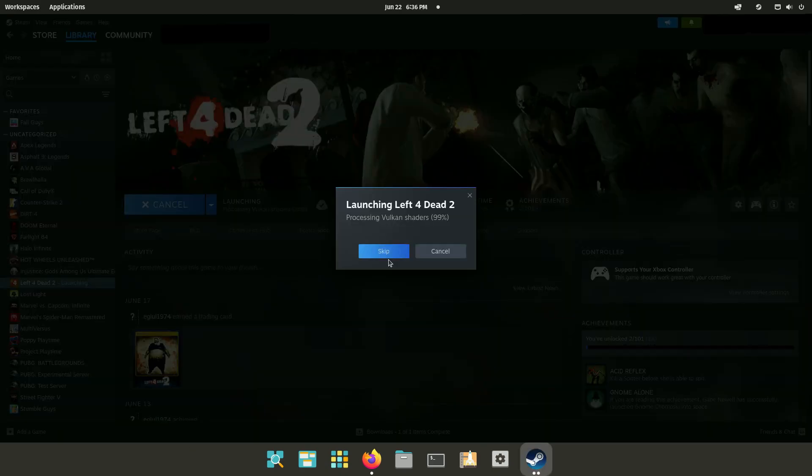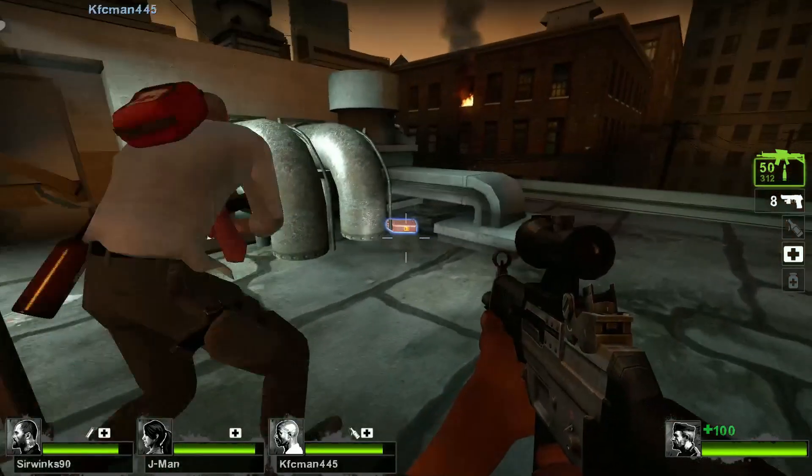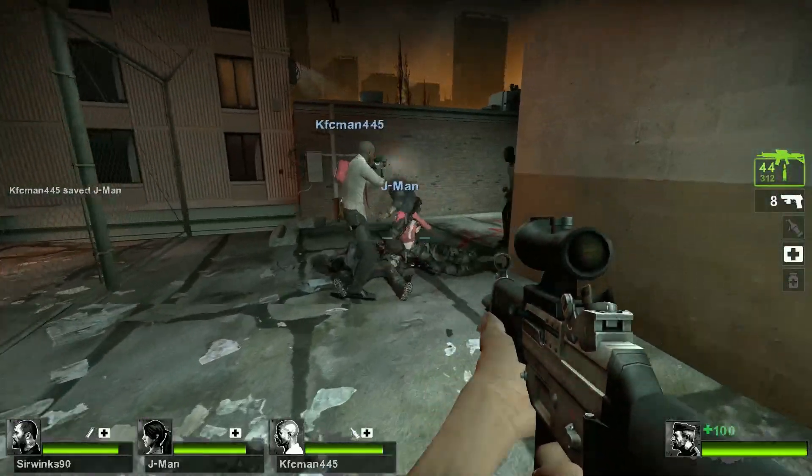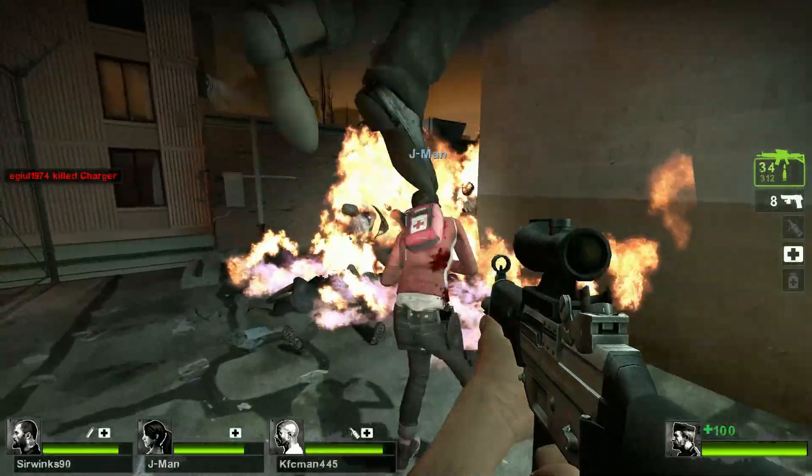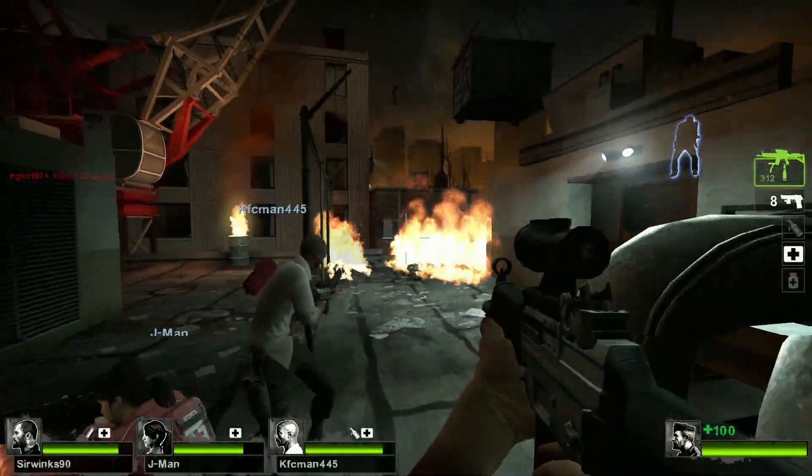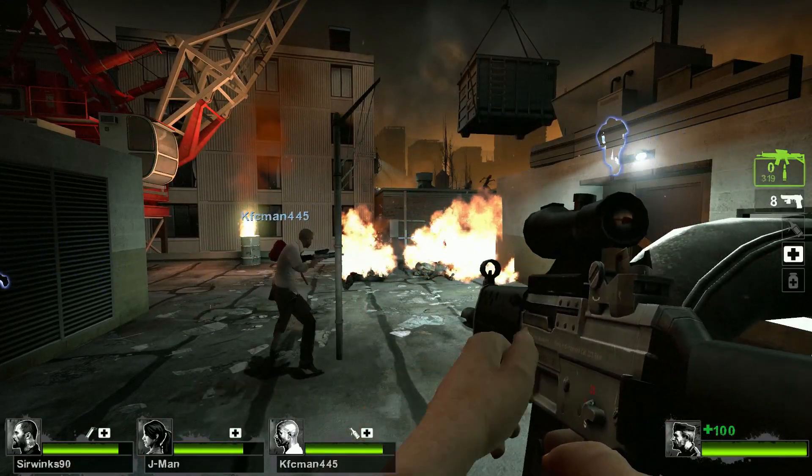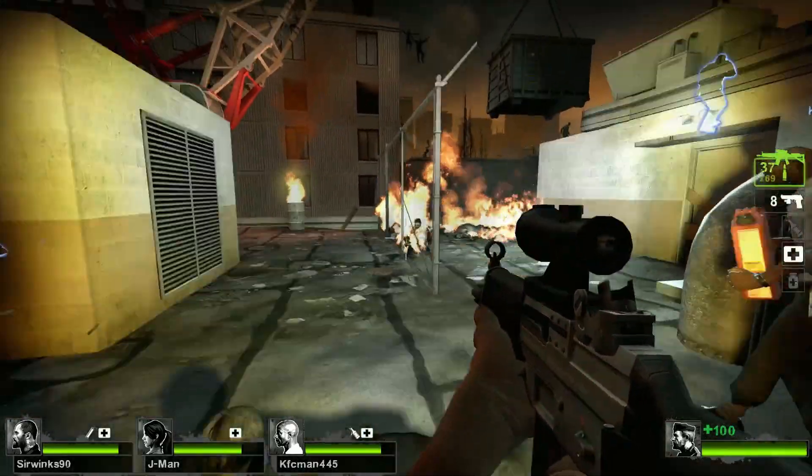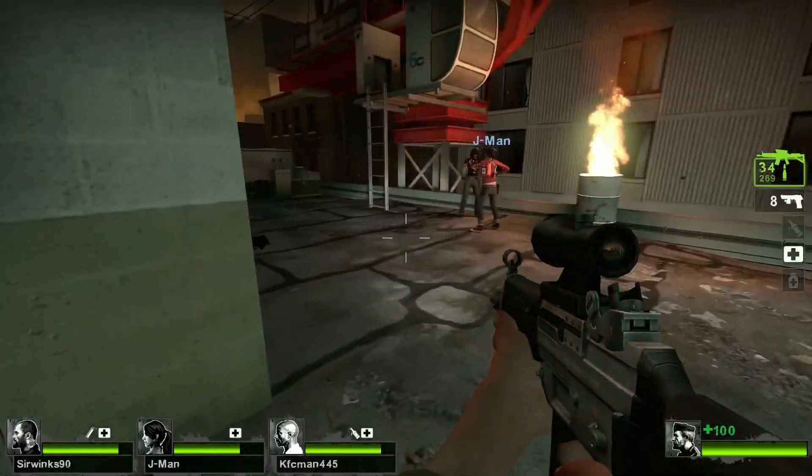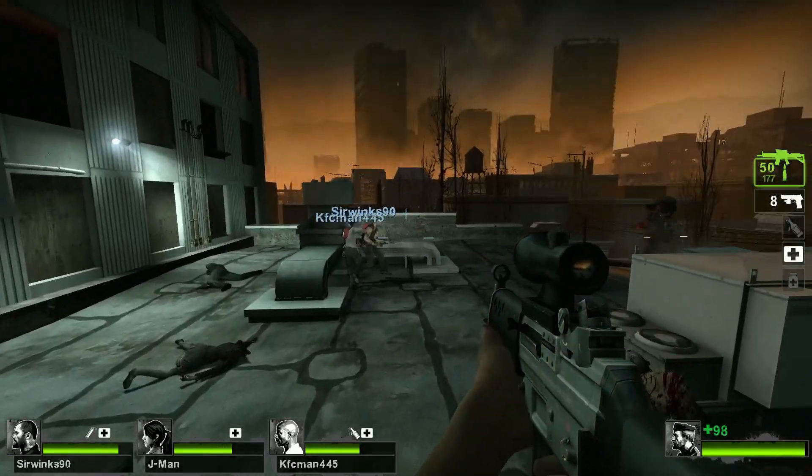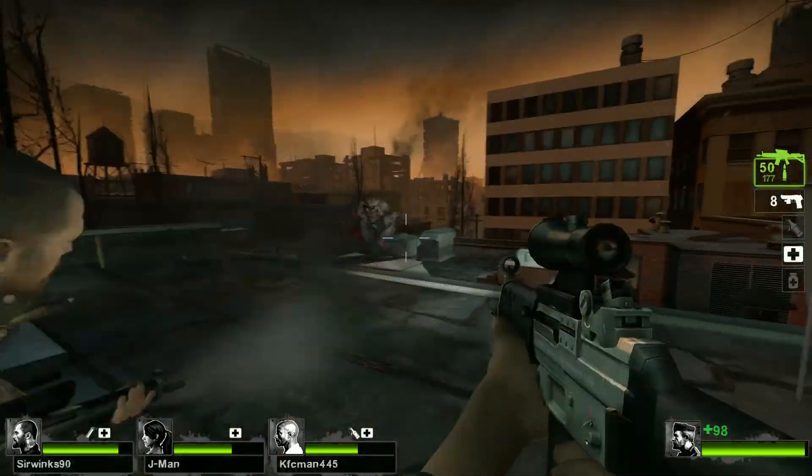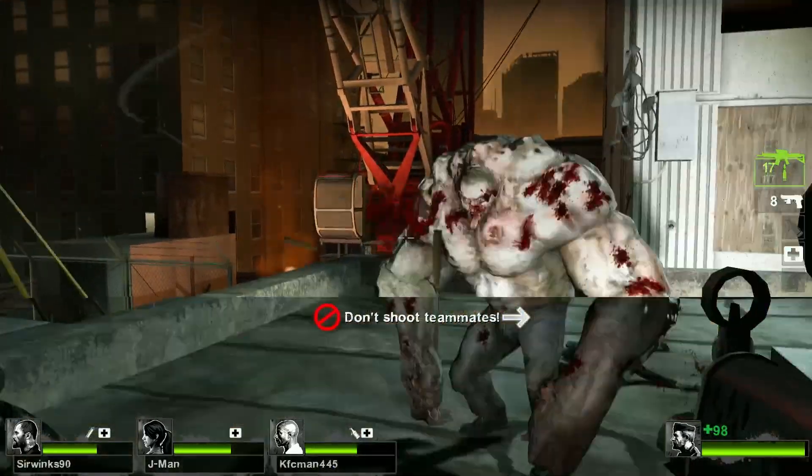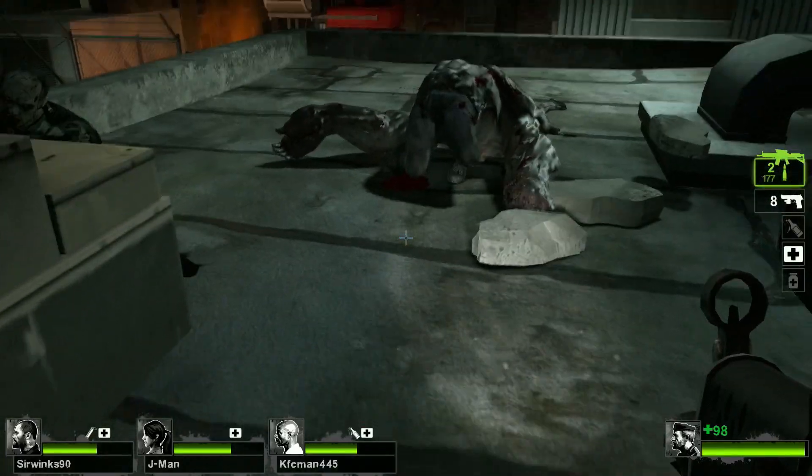Then what I did was I launched Steam and tried to play a game. Here's Left 4 Dead 2. But as you can see I'm getting this message saying processing the Vulcan shaders. And it did take quite a while for this to process. Probably about 20 minutes. Which is definitely annoying. I don't know if this is going to happen every time I try to launch this game. But I got to say this game ran really well. I know every game is different, but no issues with this game whatsoever.